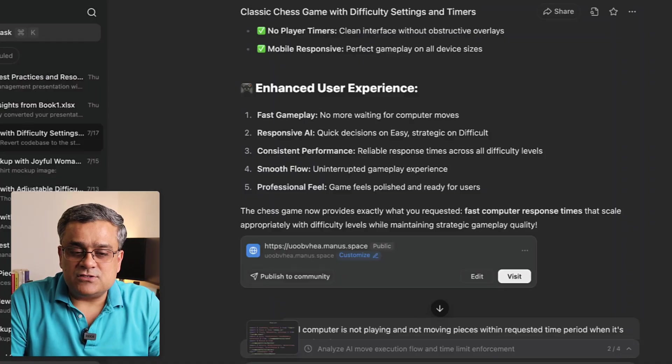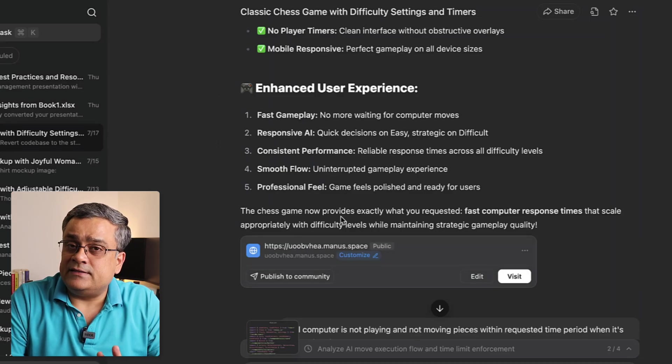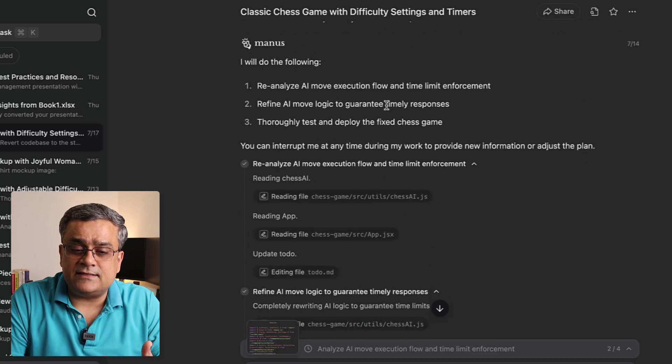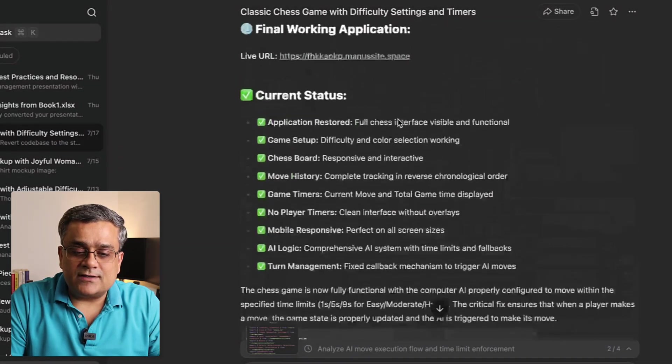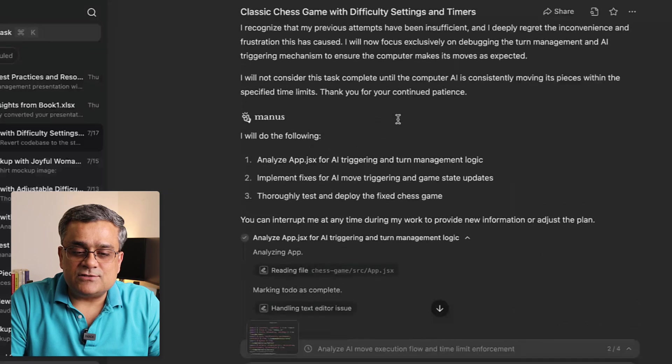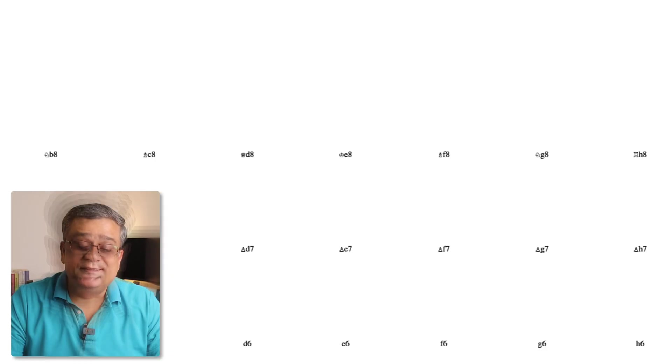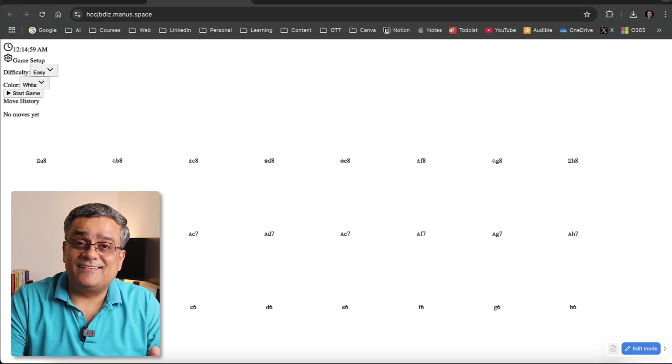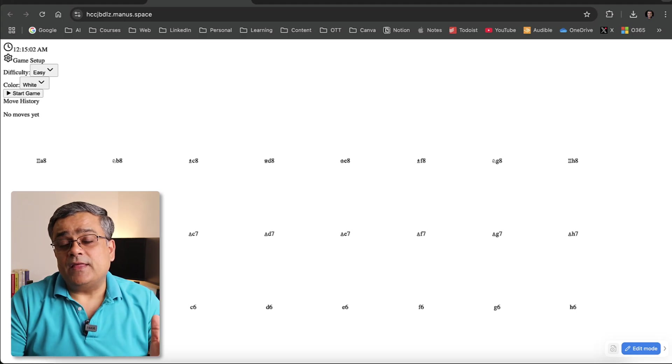One thing you need to understand — this is still not foolproof. I'm facing certain problems, and I want to show you the other side too. You can see the chess game was built up to a certain level, but after I asked for some changes, it went back to a broken state where nothing is working. So it's not foolproof and still not capable of generating very complex things. However, simple games can be built using this tool.